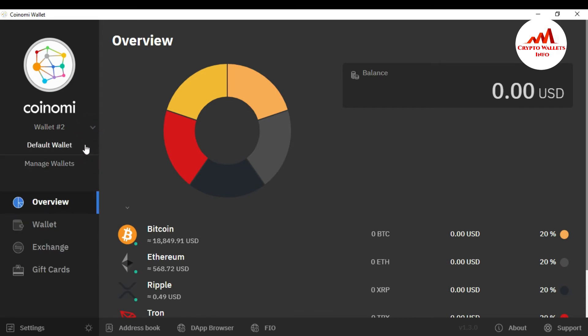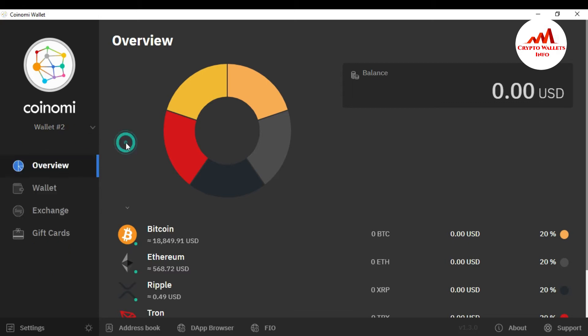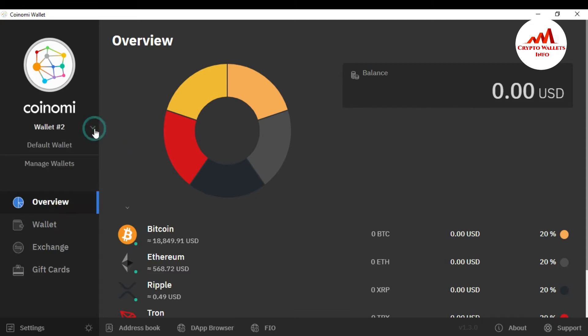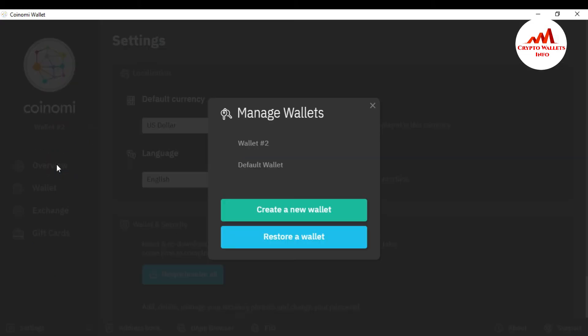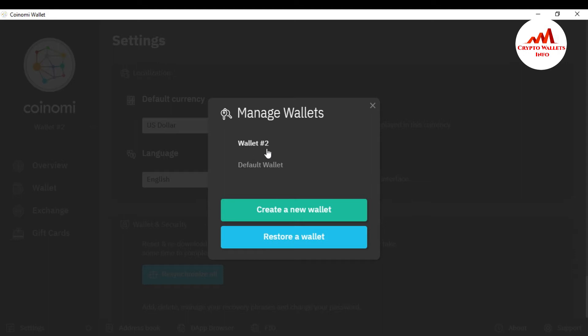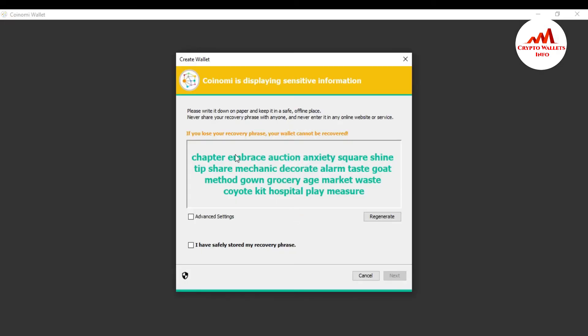Now you can see here the Coinomi wallet interface is open and I have this time two wallets. One wallet name is default wallet, second is wallet number two. If you want to create multiple wallets, so this is simple and easy. You just go and click on it and you can see here the manage wallets option. Click on manage and there is the option create a new wallet. I have two wallets this time: one is the default wallet and second is wallet number two.